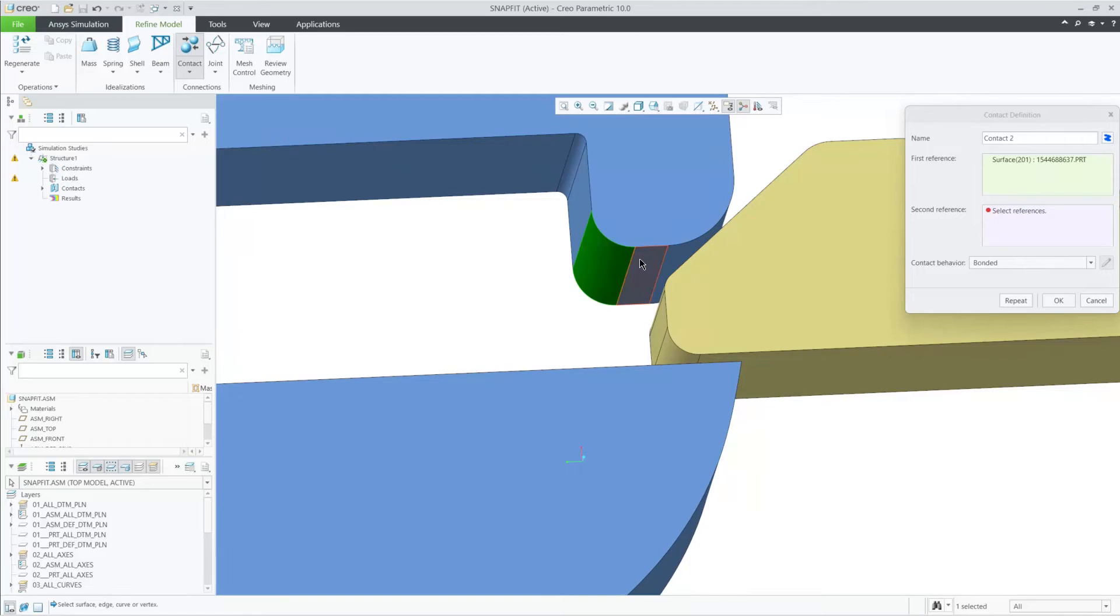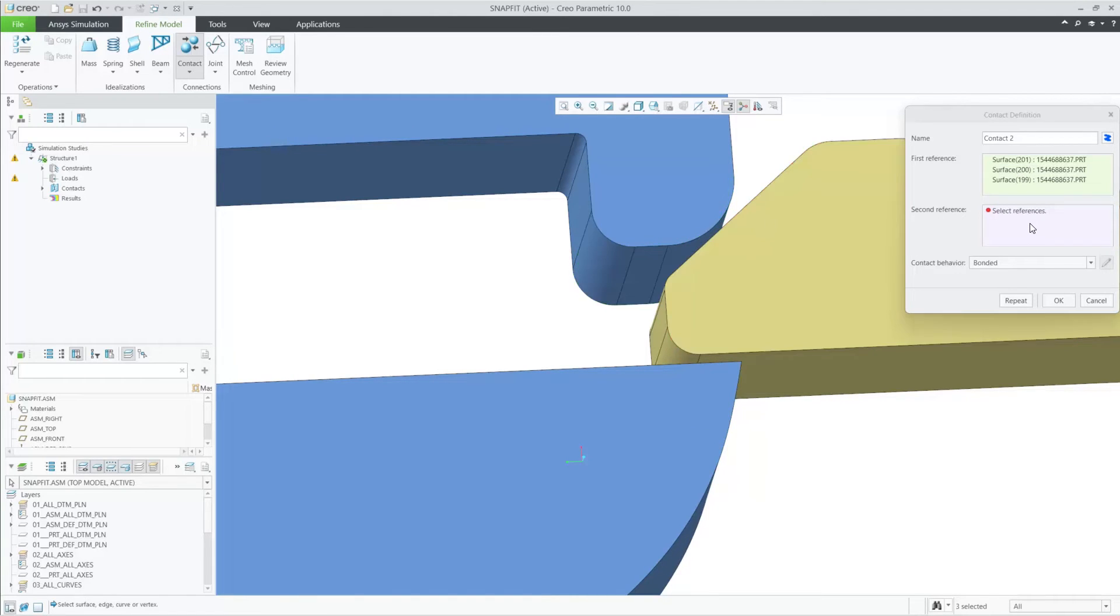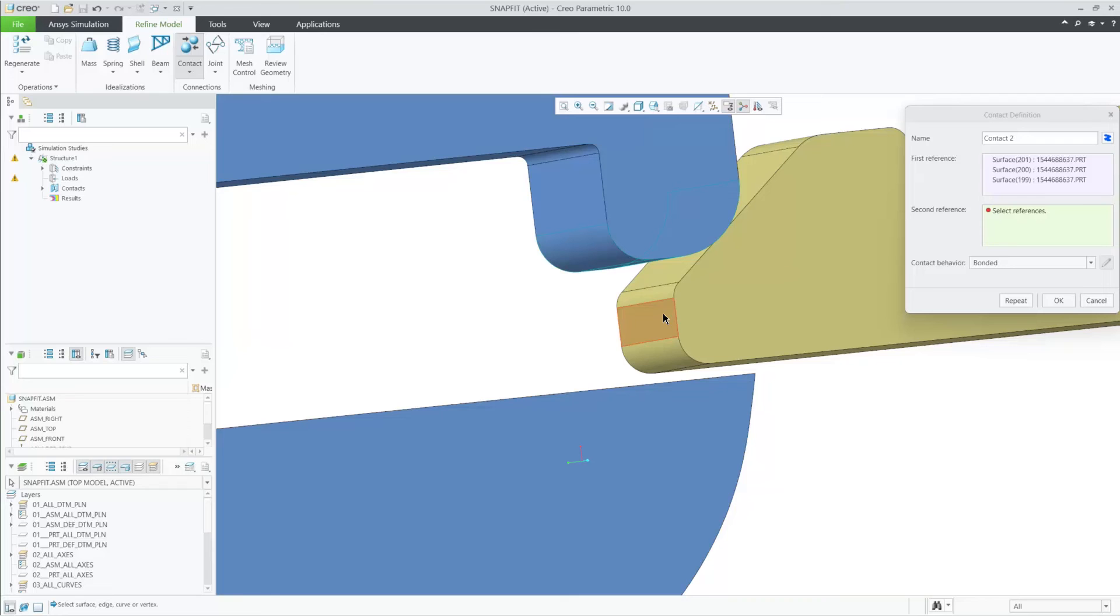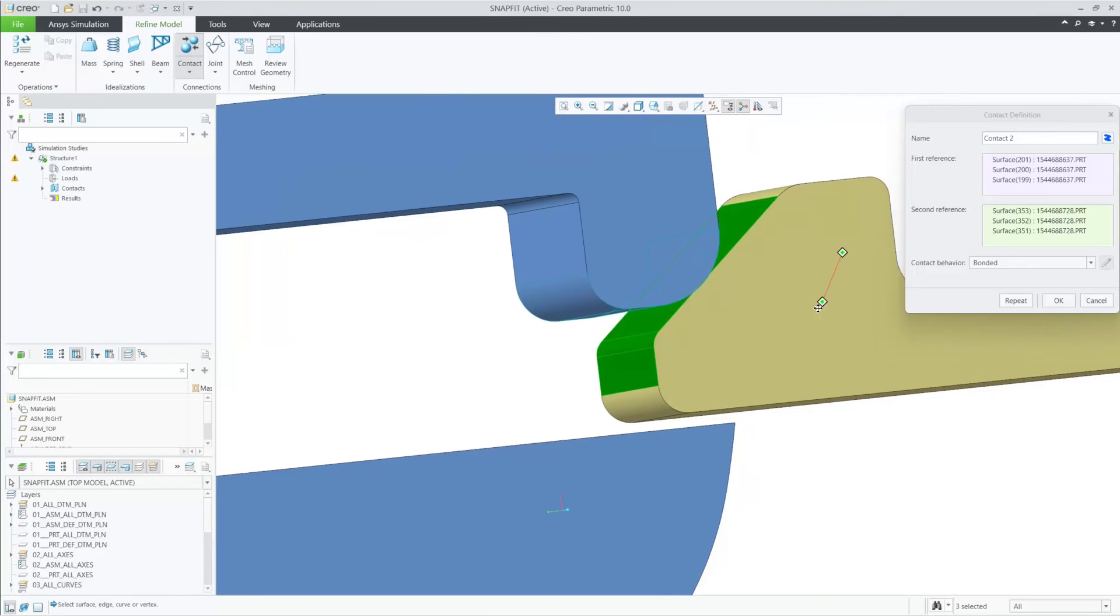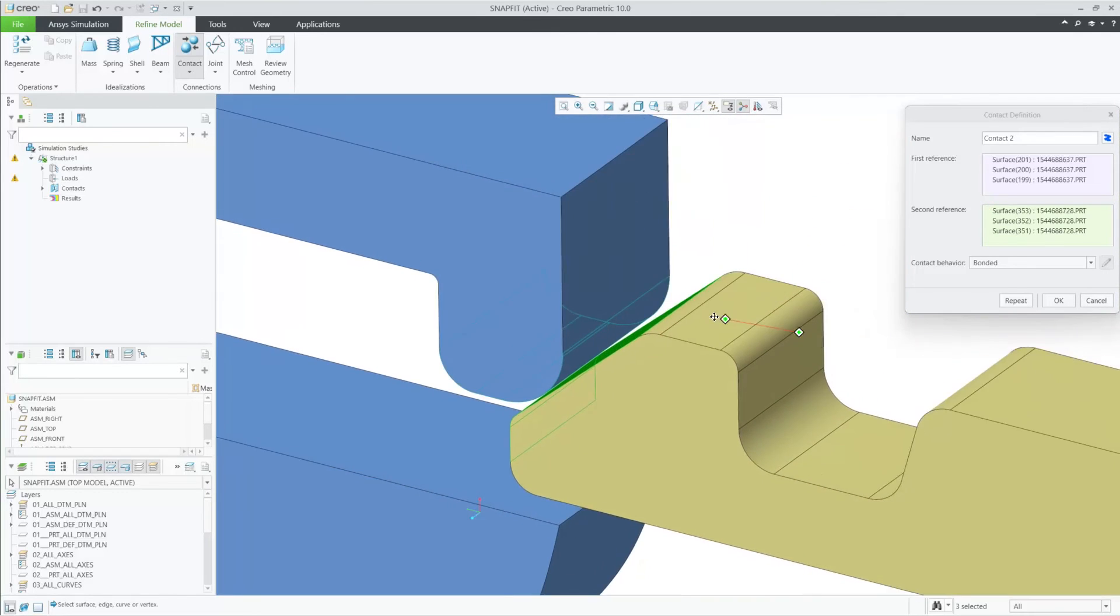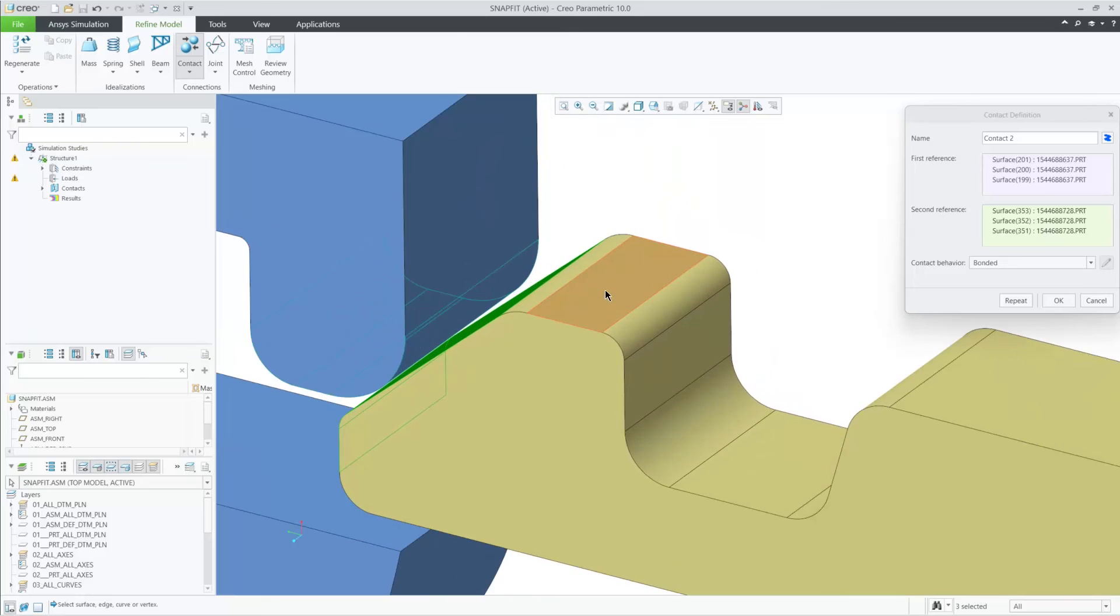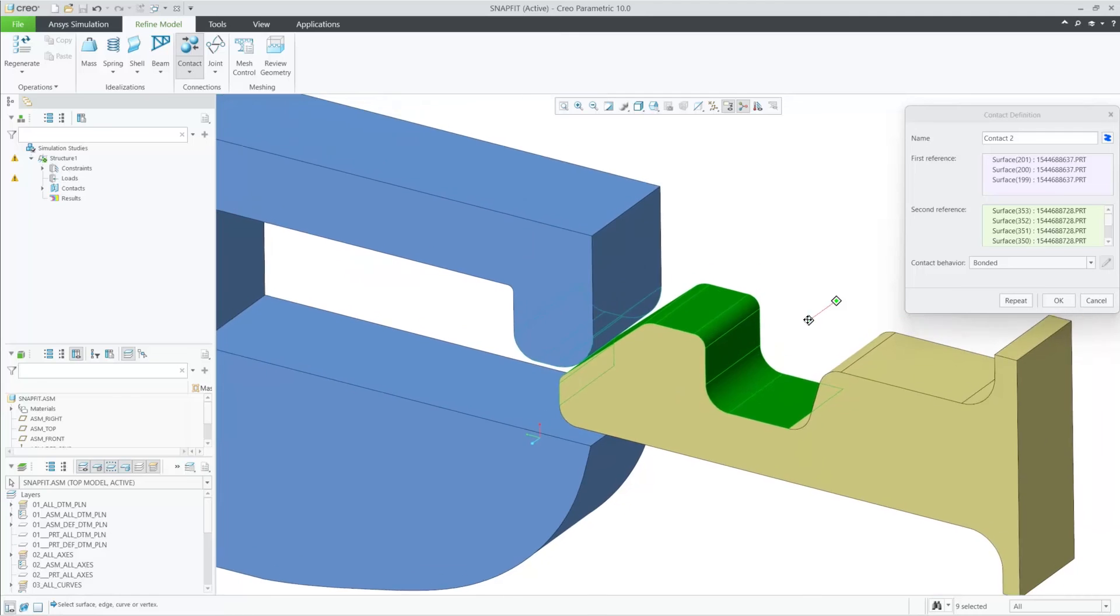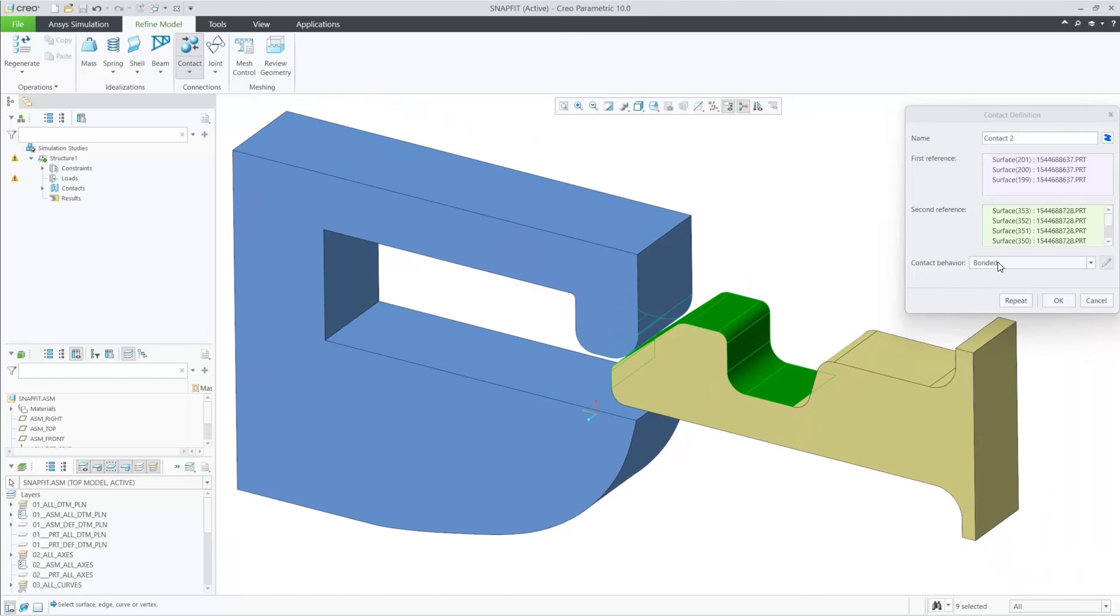Notice here in this simple assembly how I can go from 23 contacts previously now to just two contacts currently. These new enhancements for contact detection will save you time and definition while decreasing errors and, at the same time, make contact detection much faster when using the automatic method.